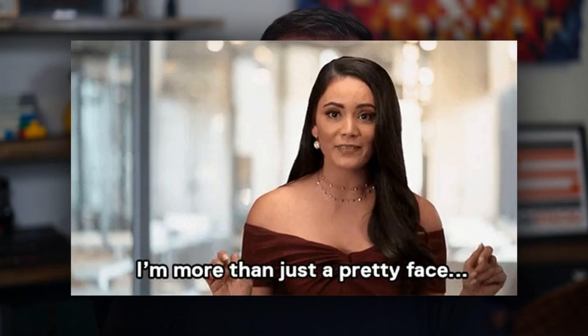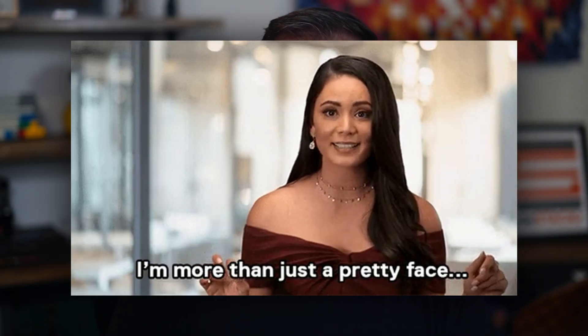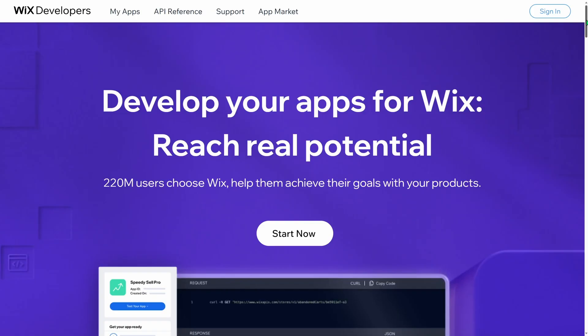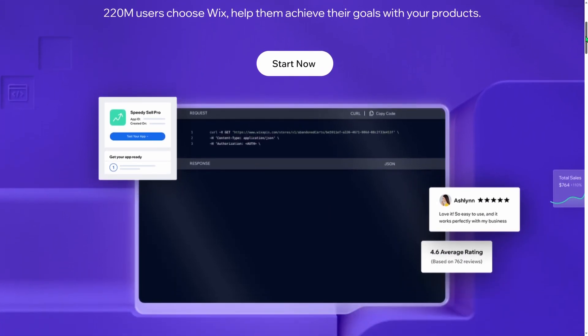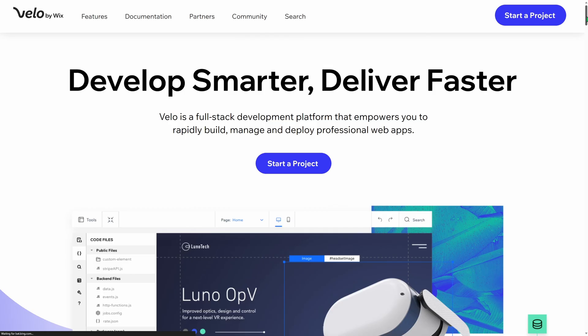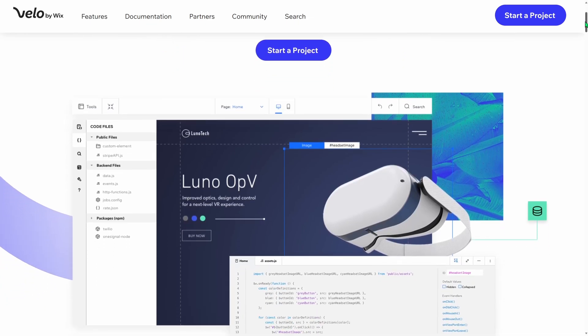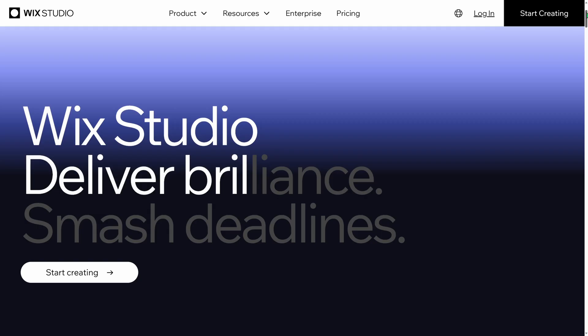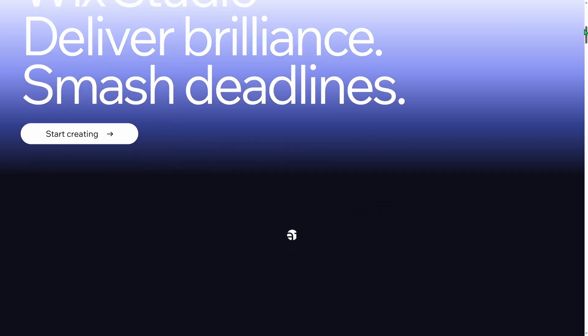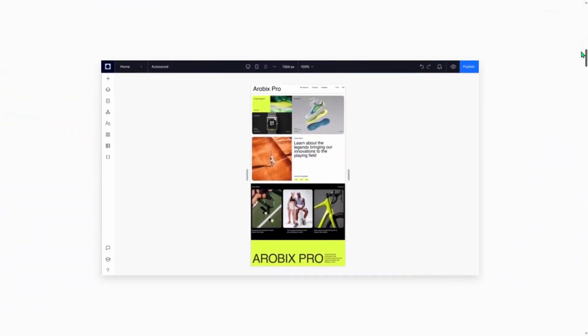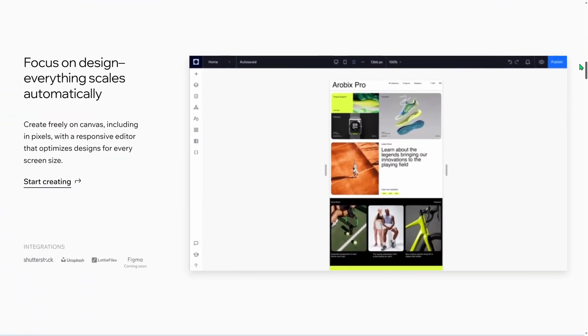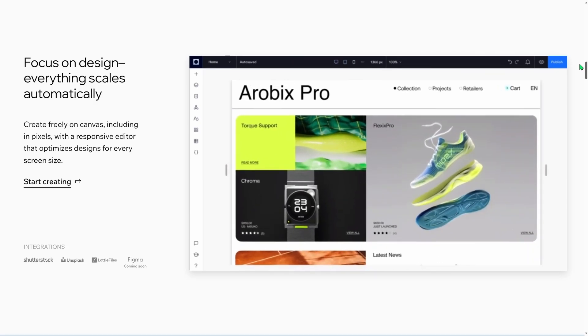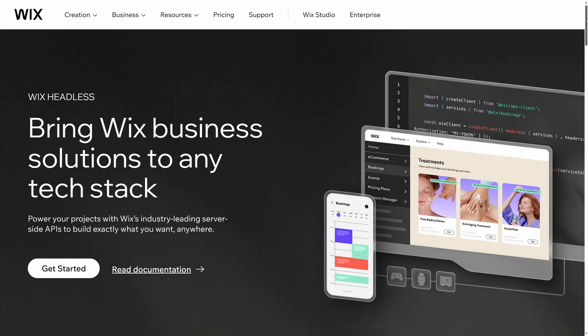When you think of Wix, you might think about website templates, GUI website builders, do-it-yourself no-code websites. But Wix is more than just a pretty face. Did you know that Wix actually has an entire lineup of developer tools? Wix is very focused on providing valuable tools for developers to use, helping developers build modern web applications with the tech stacks they enjoy to work with.